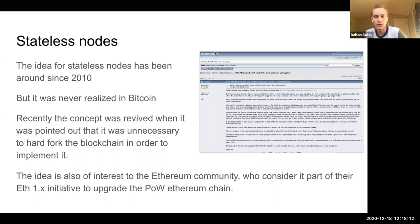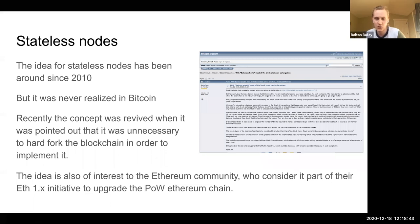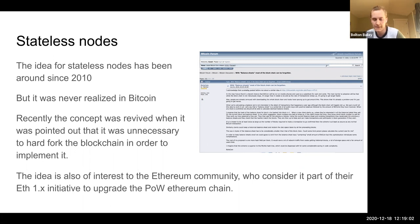A stateless node is basically a solution to the problem of how to compromise between the security of checking every block and the large memory requirements of remembering everything in the blockchain. It's an idea that's been around since 2010 in various forms, but it was never actually realized. For a long time, people thought it would require a hard fork of the Bitcoin protocol to even introduce the possibility of stateless nodes.